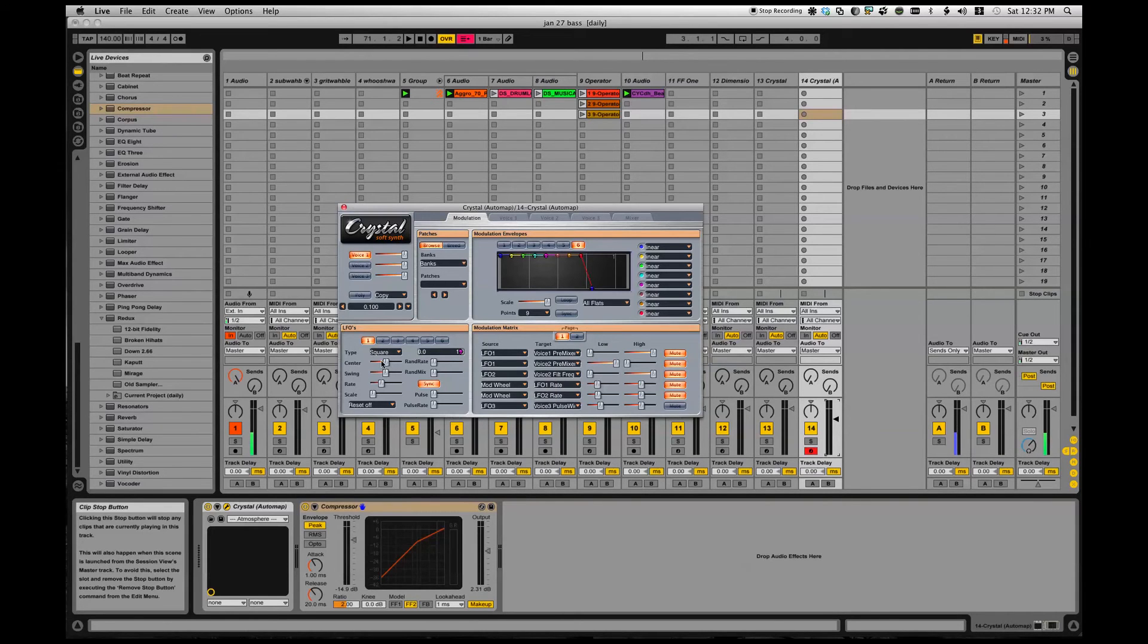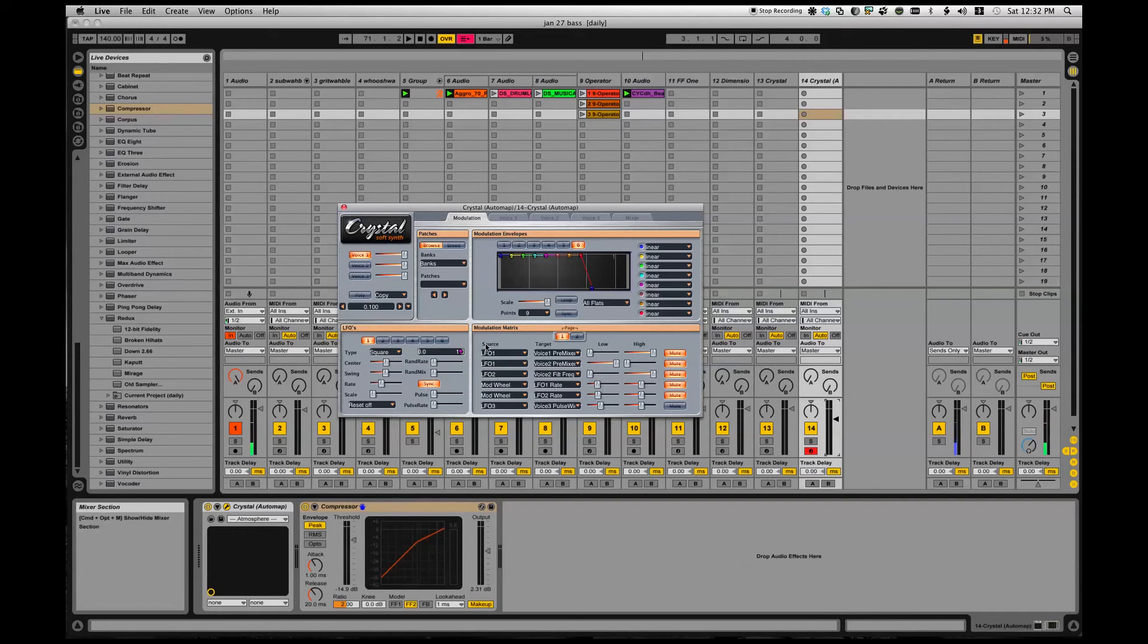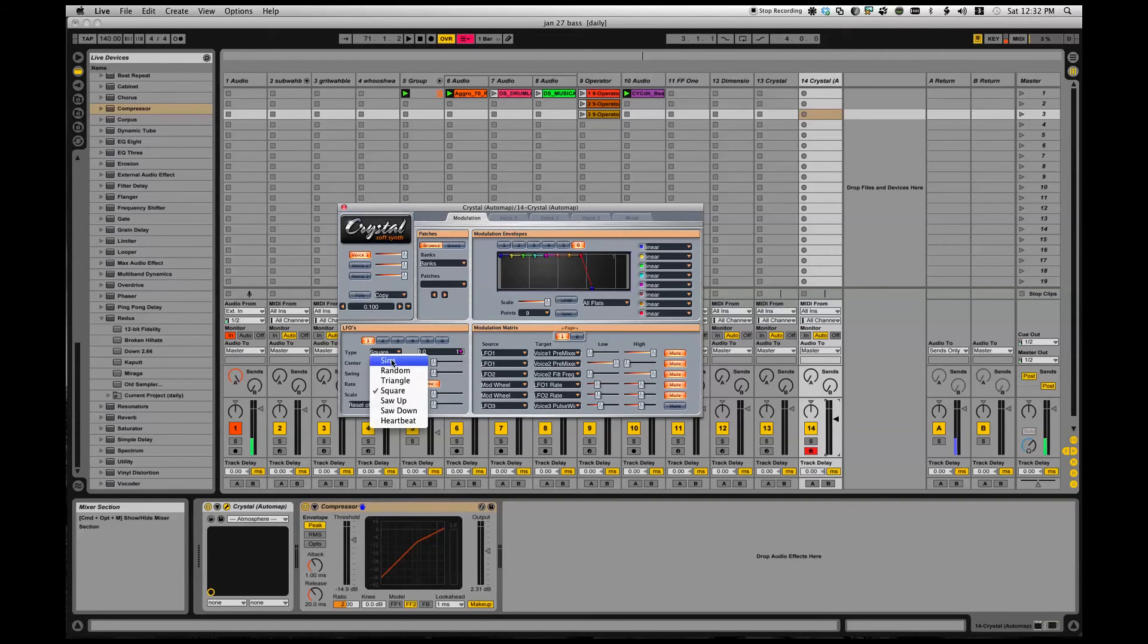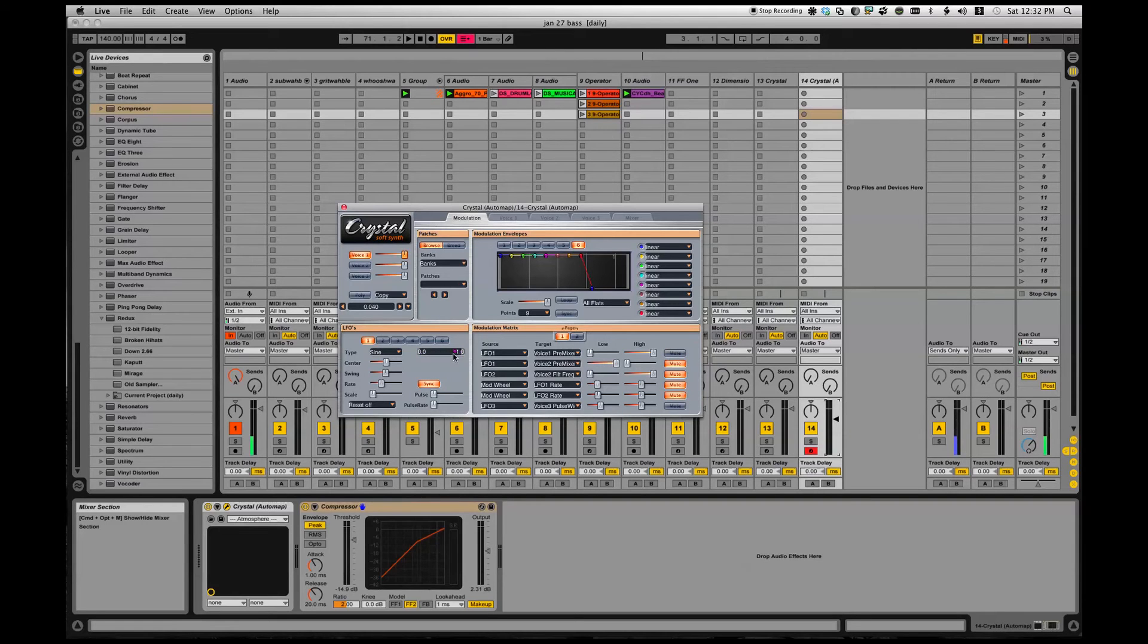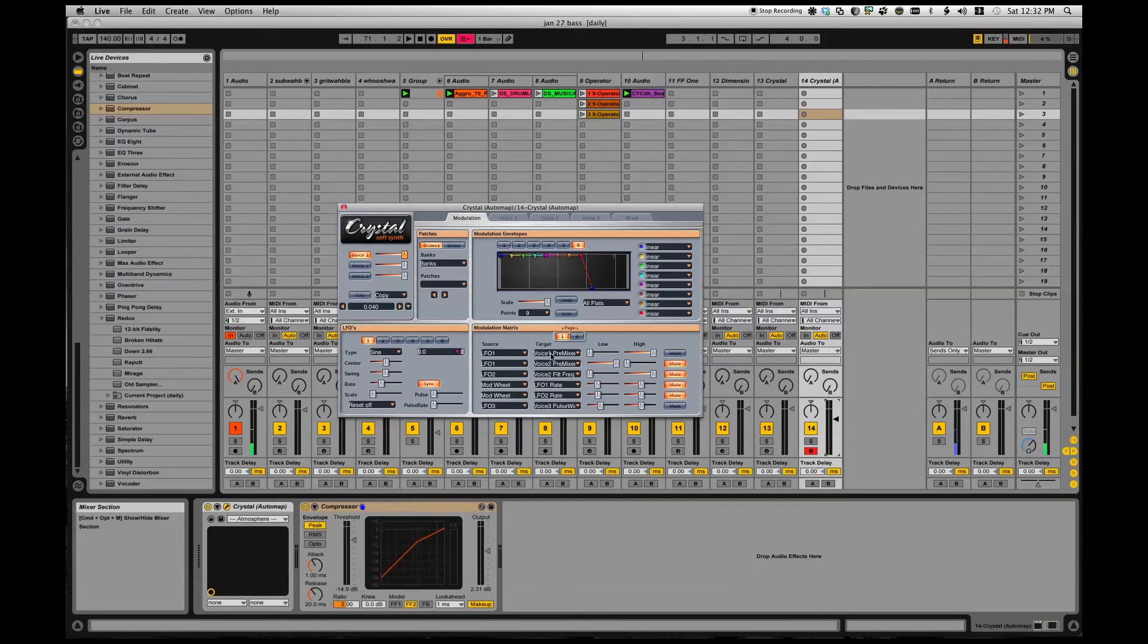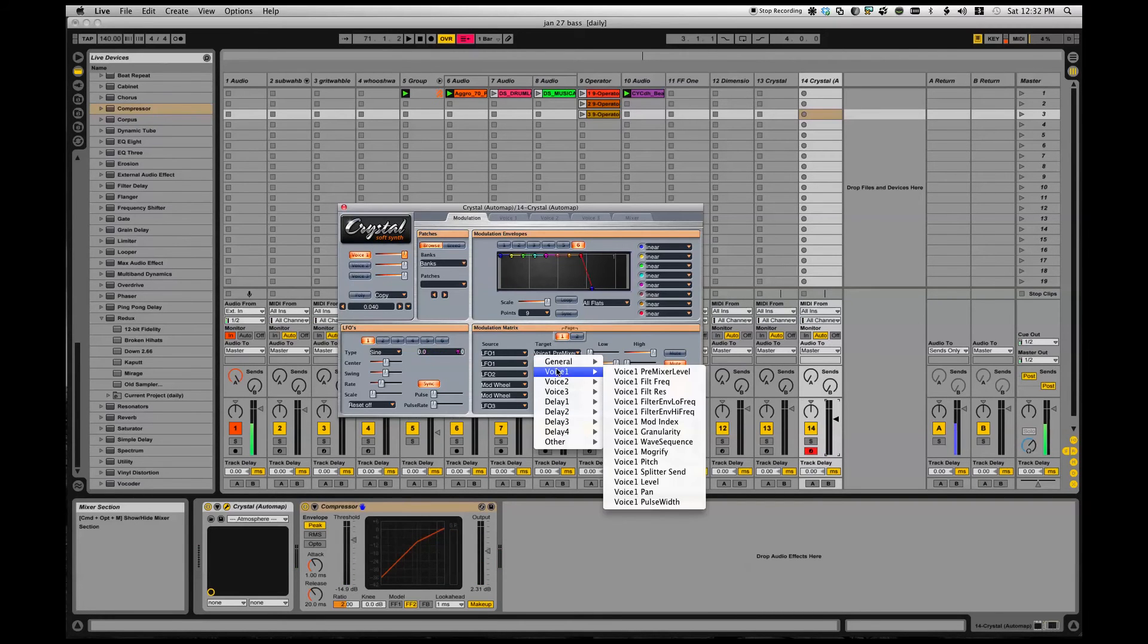I'm going to start with LFO 1. Here's LFO 1. LFO 1 is a square oscillator, it's got lots of cool controls here. I don't have time to go into that right now, but mess around with it. I'm just doing something simple - we'll even do like a sine wave from zero to one. I'm going to turn it on. That is modulating voice one pre-mixer level, so it's just volume.